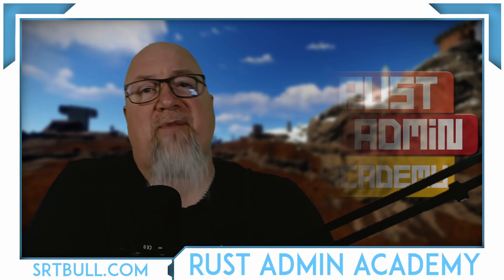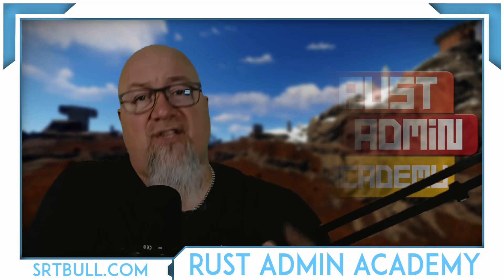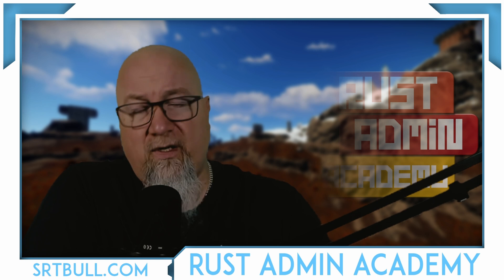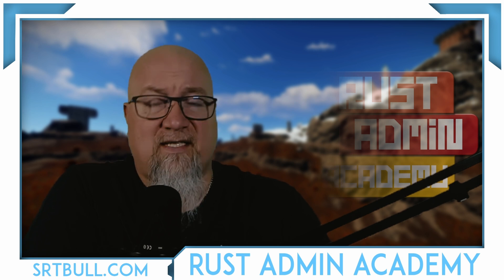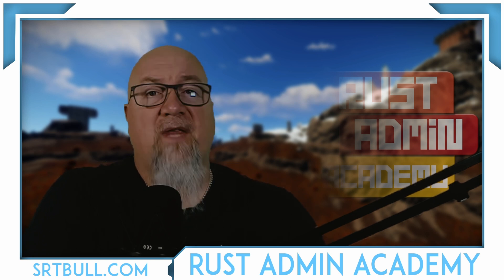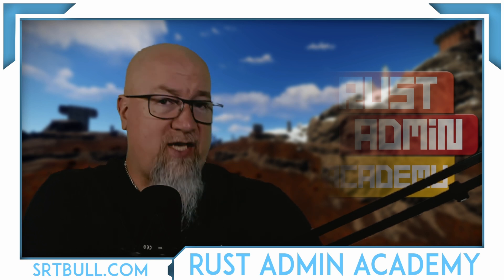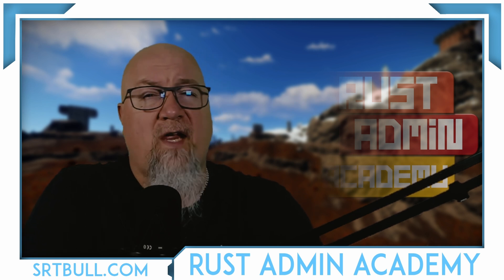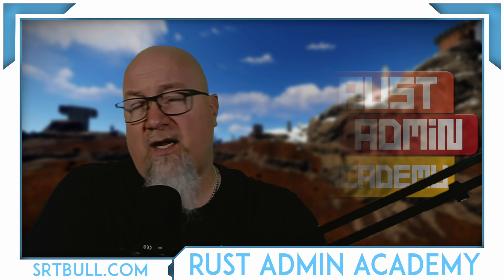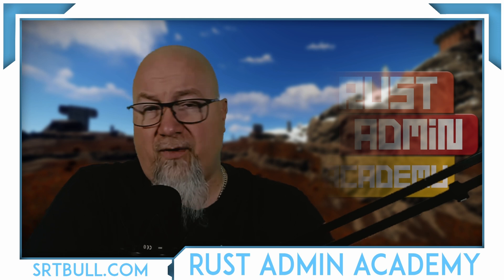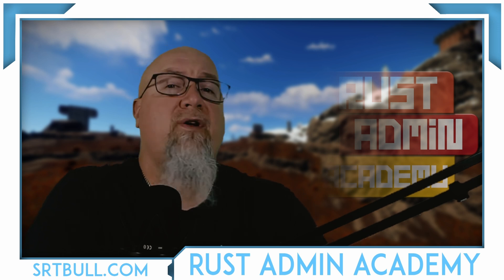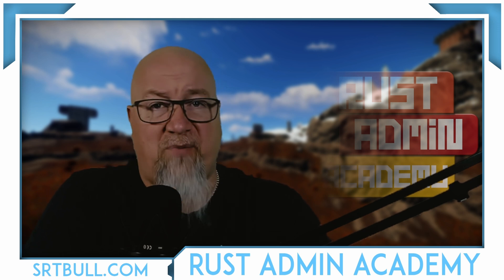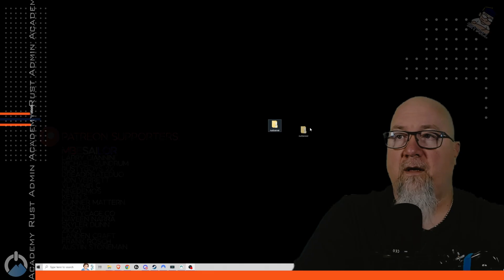Hey everybody, welcome back to Rust Admin Academy where I'm teaching you everything that you need to know about owning and operating a successful Rust server. If you're brand new to the channel, consider subscribing and turning on the notification bell so that you get updated when I upload a new video. I put out new videos every Friday at 5pm Mountain Time.